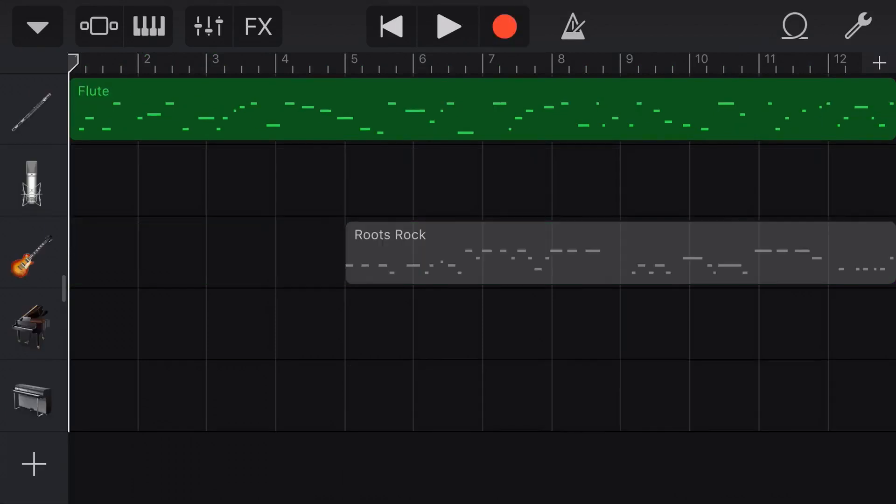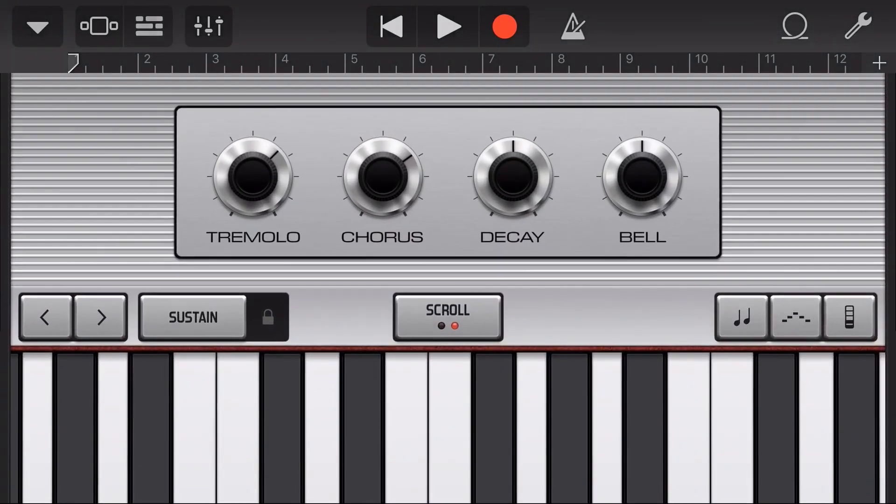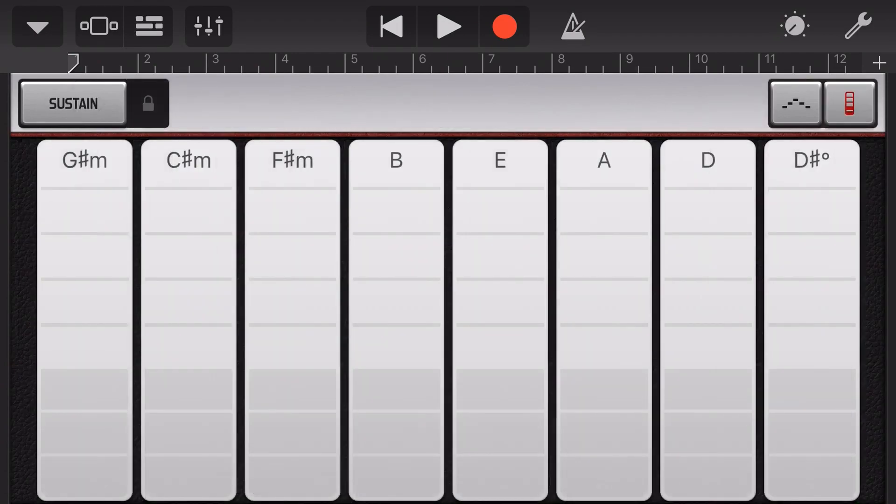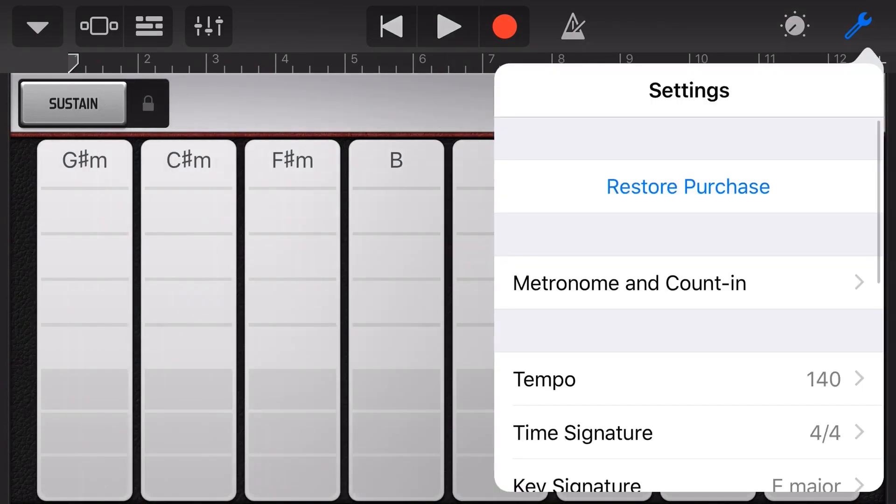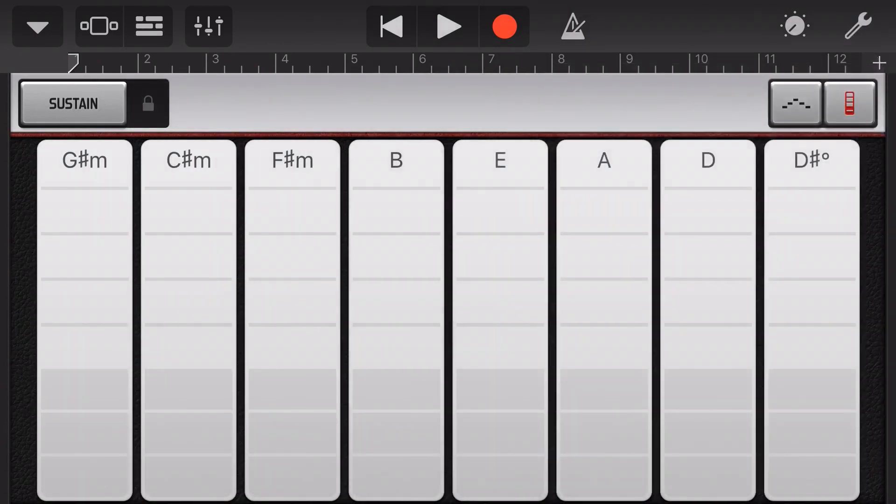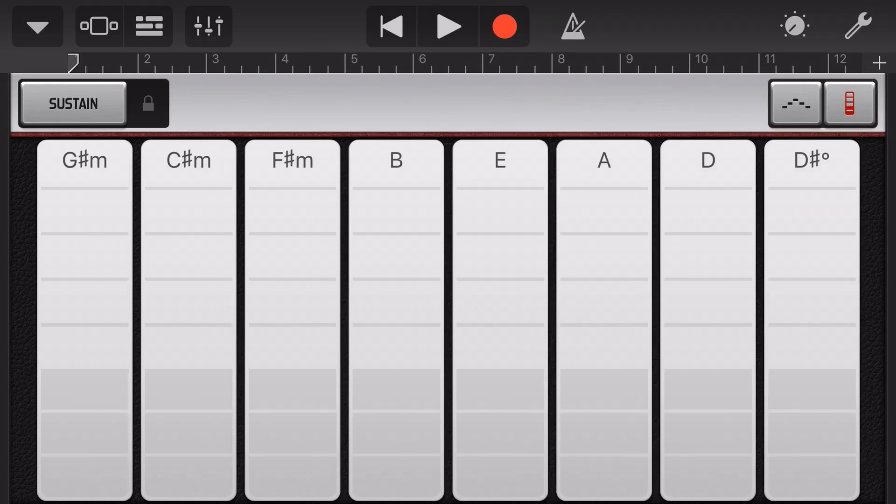So what else does setting a key signature actually do that's going to help us here? Well, one of the best things is it'll actually change the chords to be the key chords for that key signature. So if we go to this electric piano, for instance, here, and we go into the chord mode, you can see here that because we have transposed this to E major, we have our E major chords here.